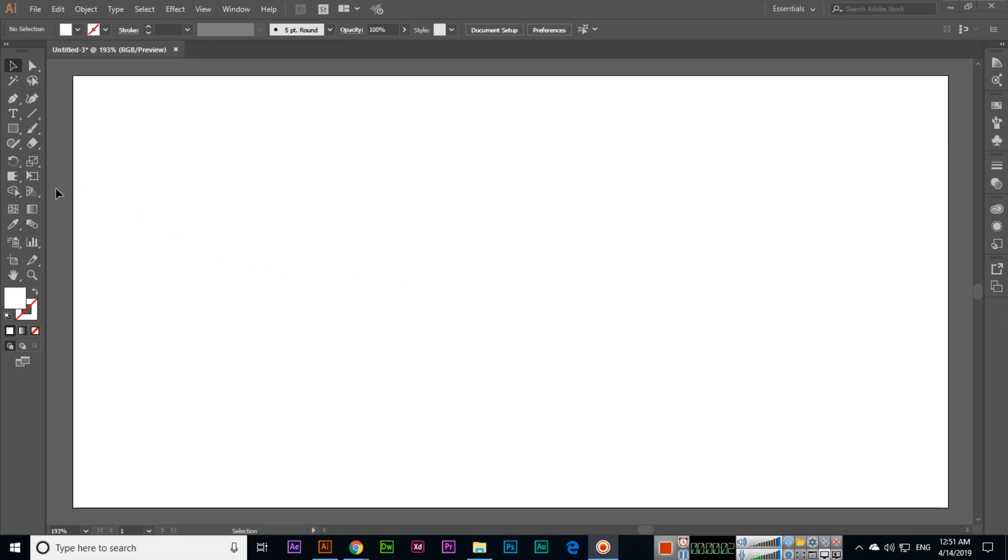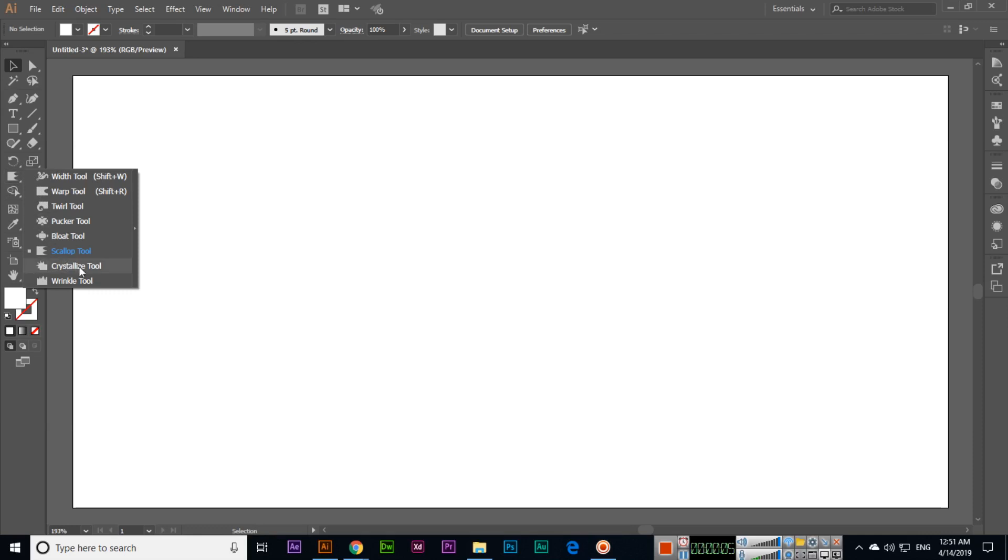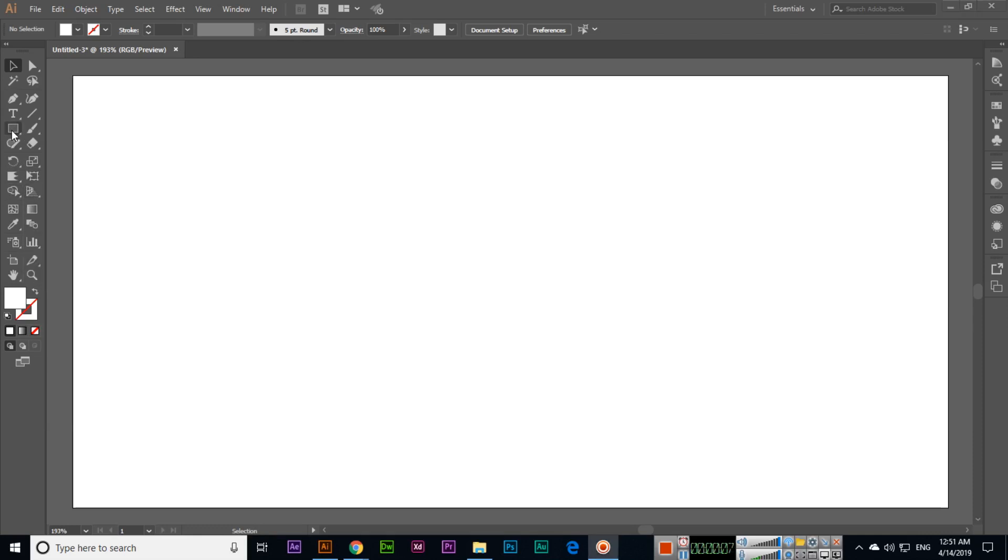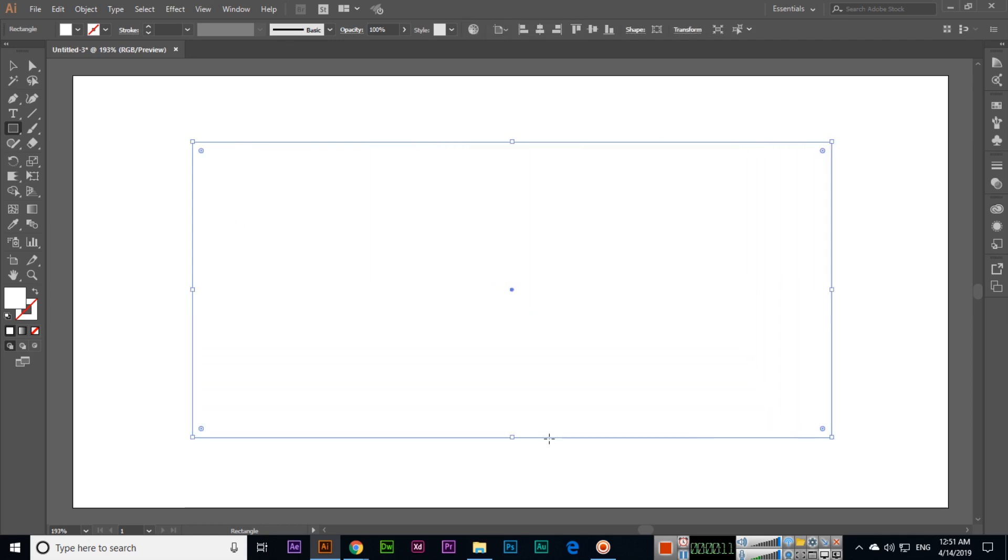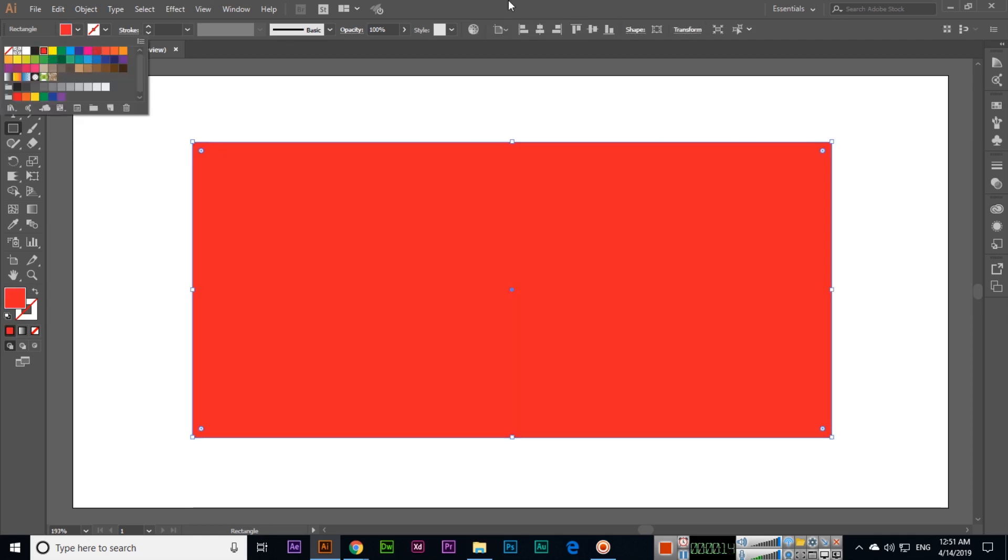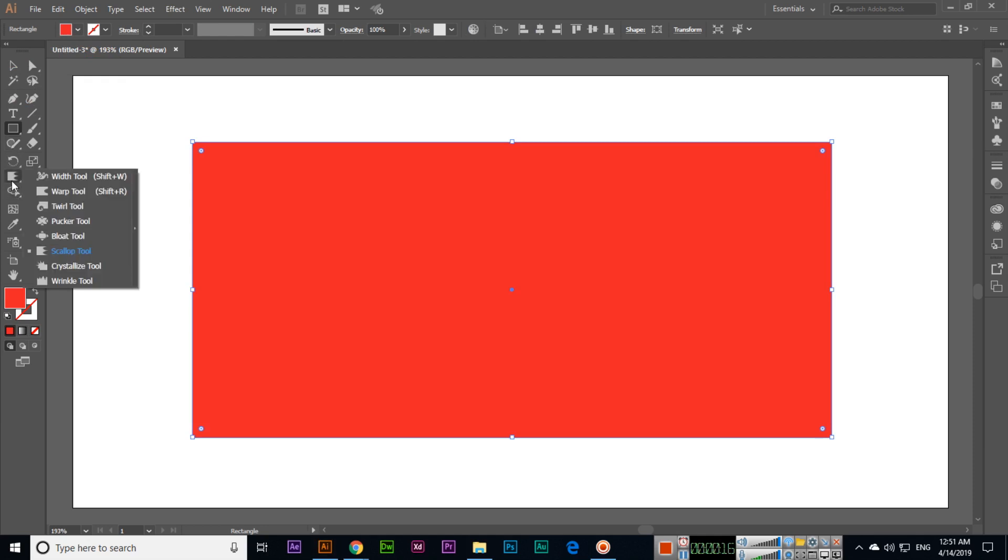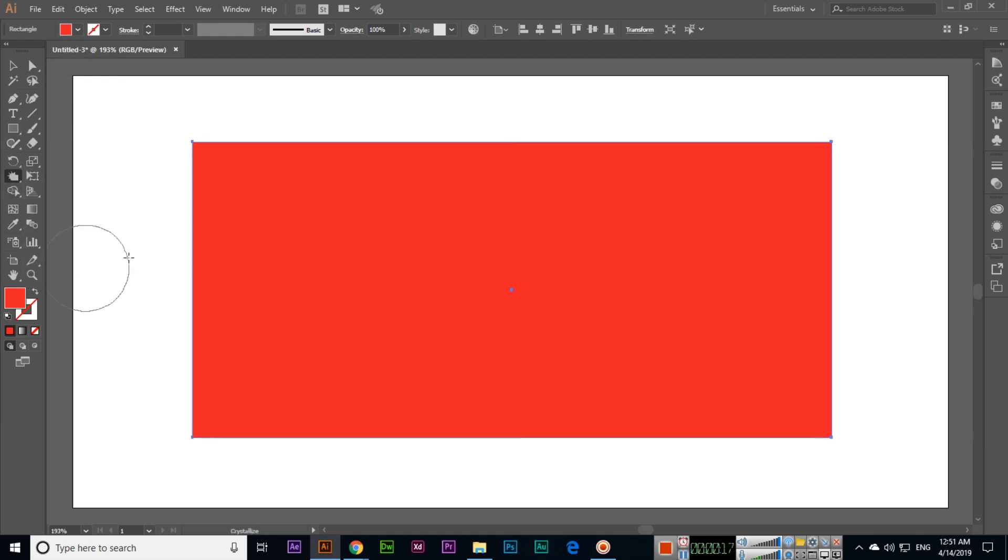Hi friends, in this video we will discuss the crystallize tool. For crystallize, we will create a shape and then select the crystallize tool. We can use this...